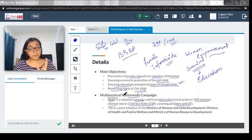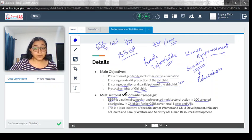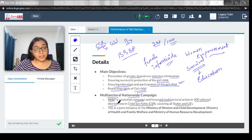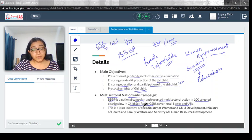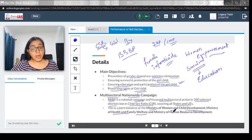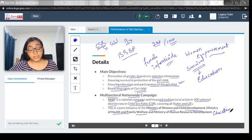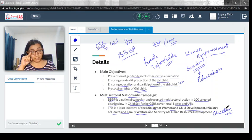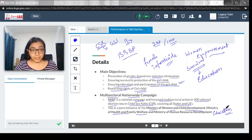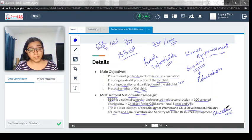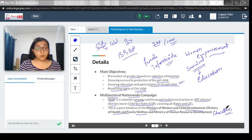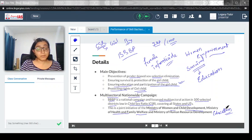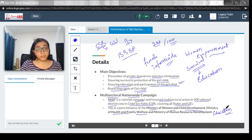The Beti Bachao Beti Padhao campaign was started, not in every district but in 100 states initially. It is a joint initiative of Ministry of Women and Child Development, Ministry of Health and Family Welfare, and Ministry of HRD, now known as Ministry of Education. If you look at it, you need neonatal care and malnutrition information from Health and Family Welfare, involvement of Women and Child Development, and education is one of the important sectors for women empowerment. These three ministries converge their resources to start this scheme.